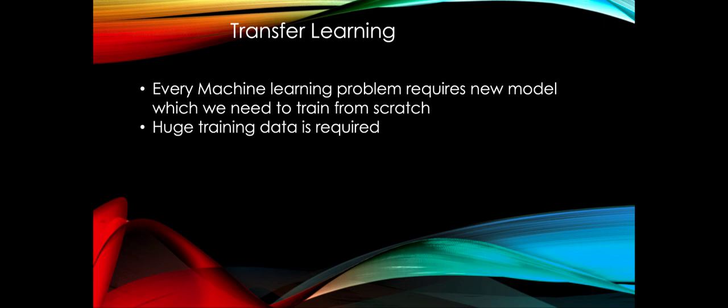In a typical machine learning problem, each model we have trained solves a specific problem. We always start from scratch, we need huge training data. Every time the data required usually should have data in millions. It's not very easy to get that data.